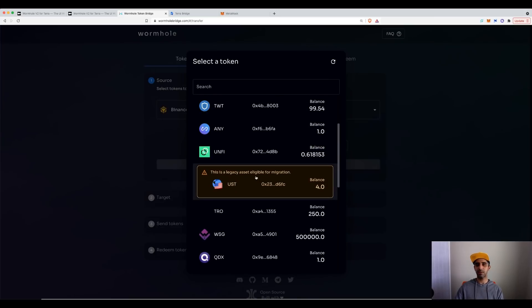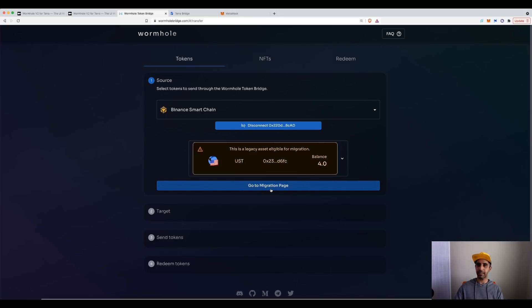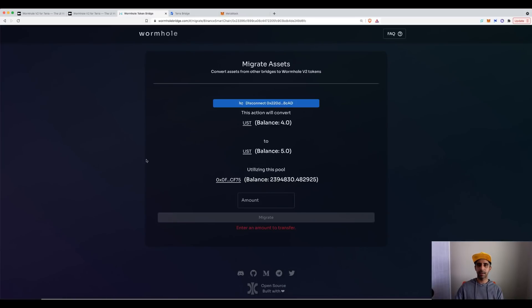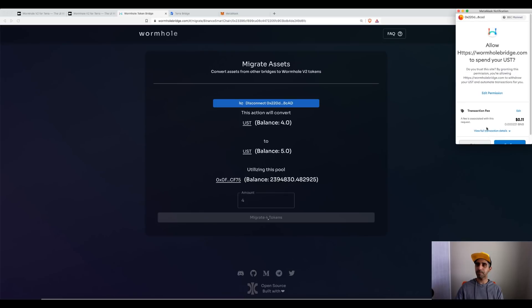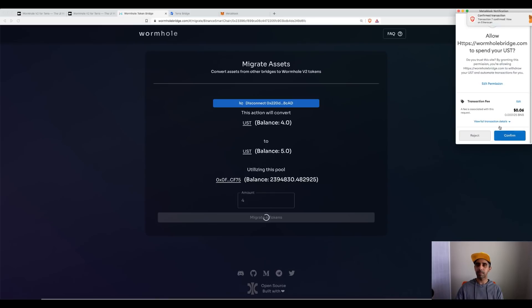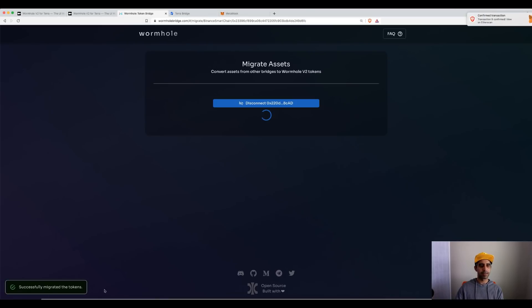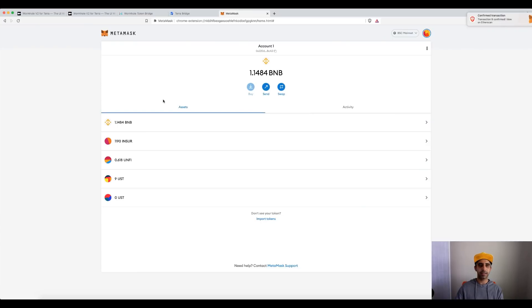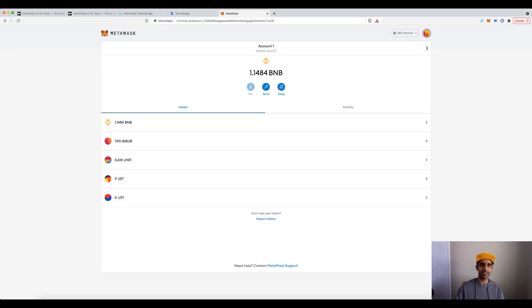Great. So let's, I want to migrate this old UST to the new UST. As soon as I pick it, instead of, notice before we would go to target, it's not doing that, it gives you go to migration page. And all you need to do is, I have four, so I want to pick four, migrate four. There we go. So let's have a look now. Head back here. And you can see, I no longer have the old UST. And I have nine. So there we go. Now I know it's done.